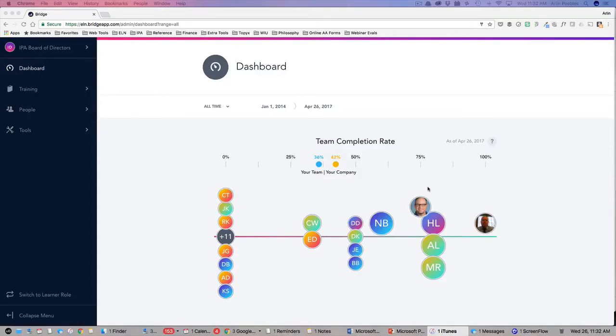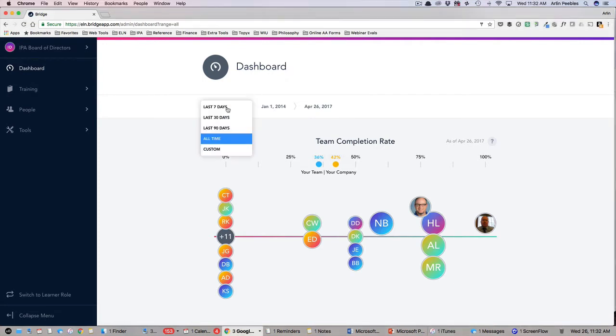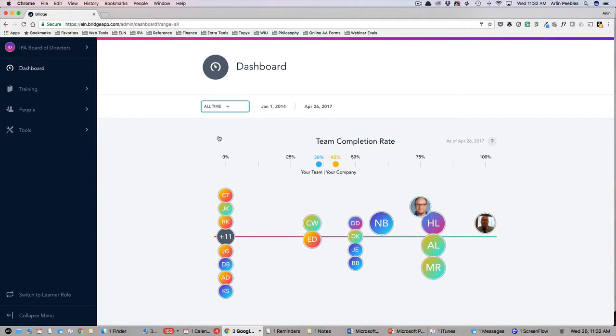The dashboard contains at-a-glance information that you will need when managing your team. At the very top, you can set the date range and this will dynamically change all of the data displayed below.